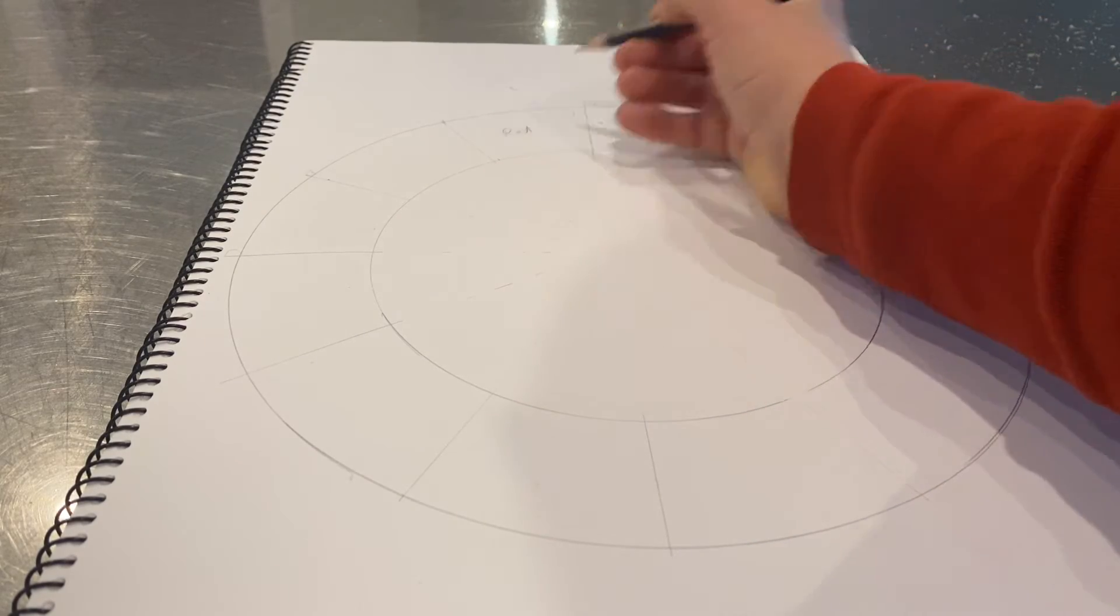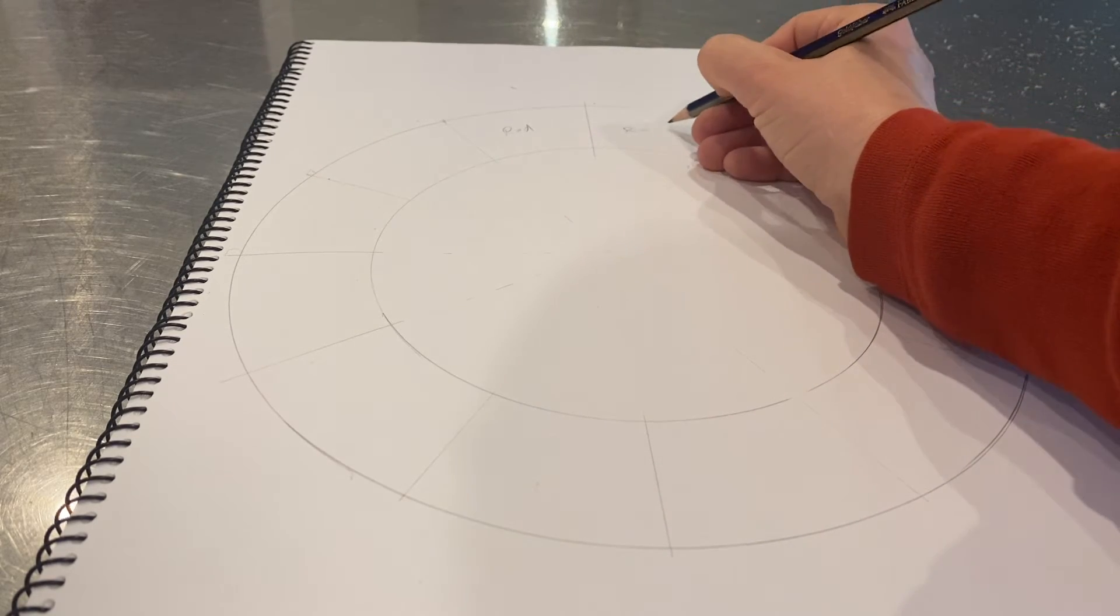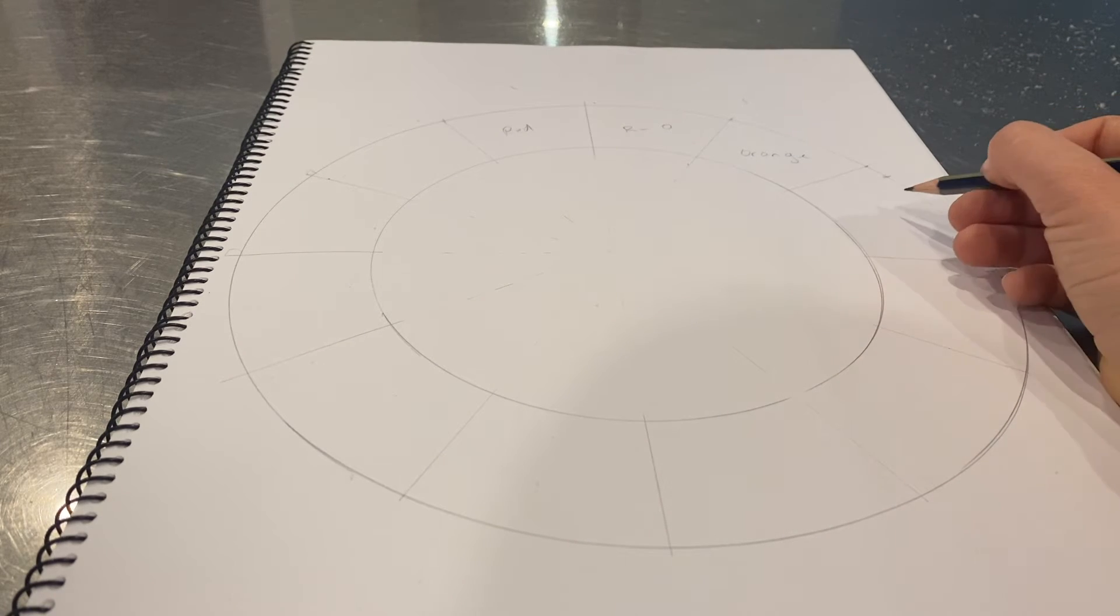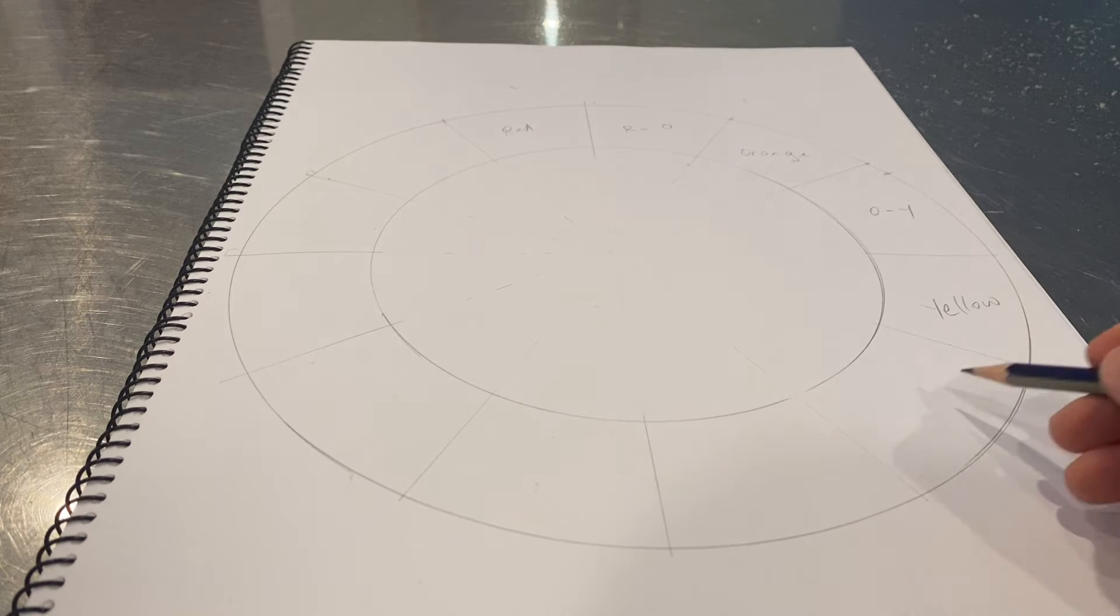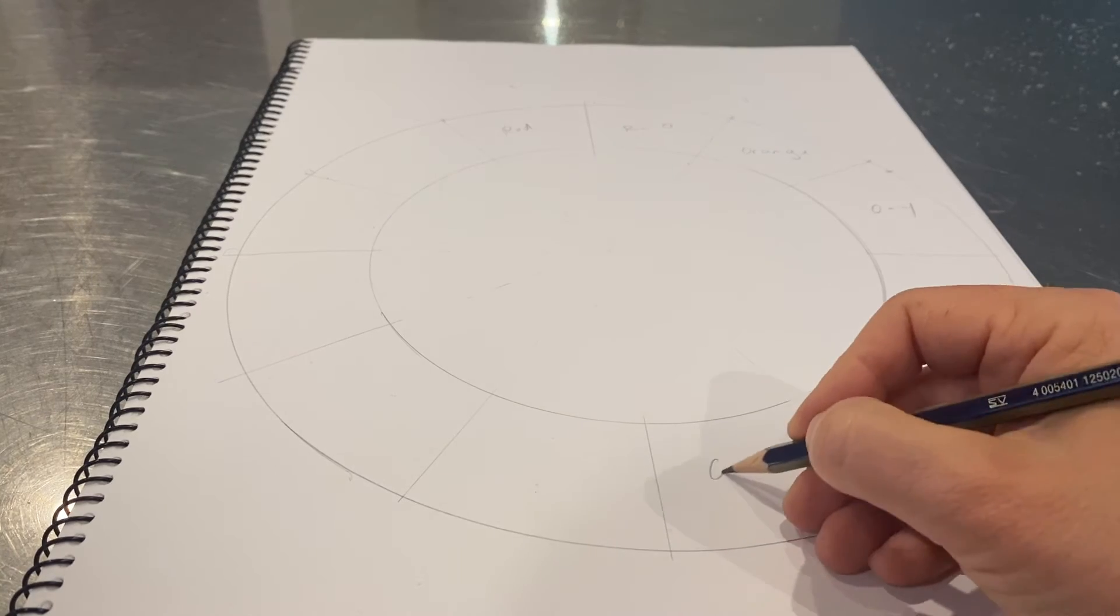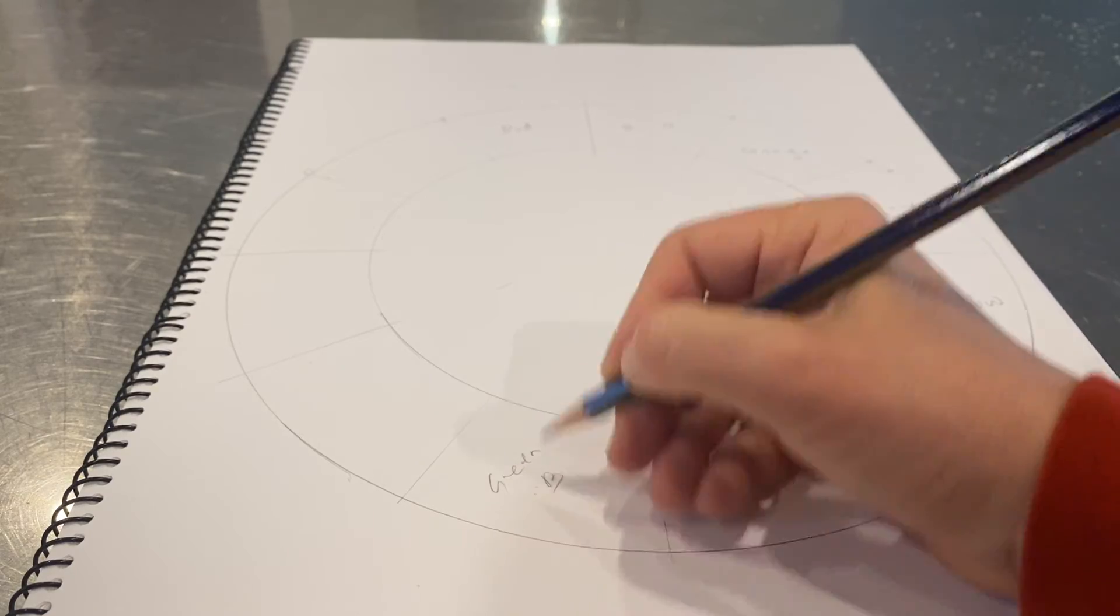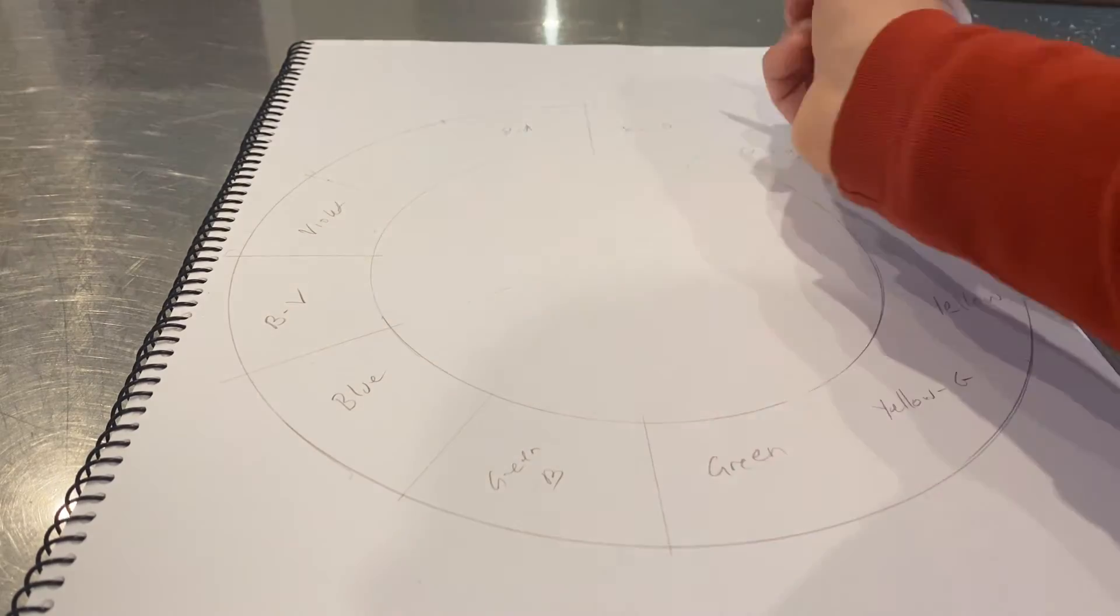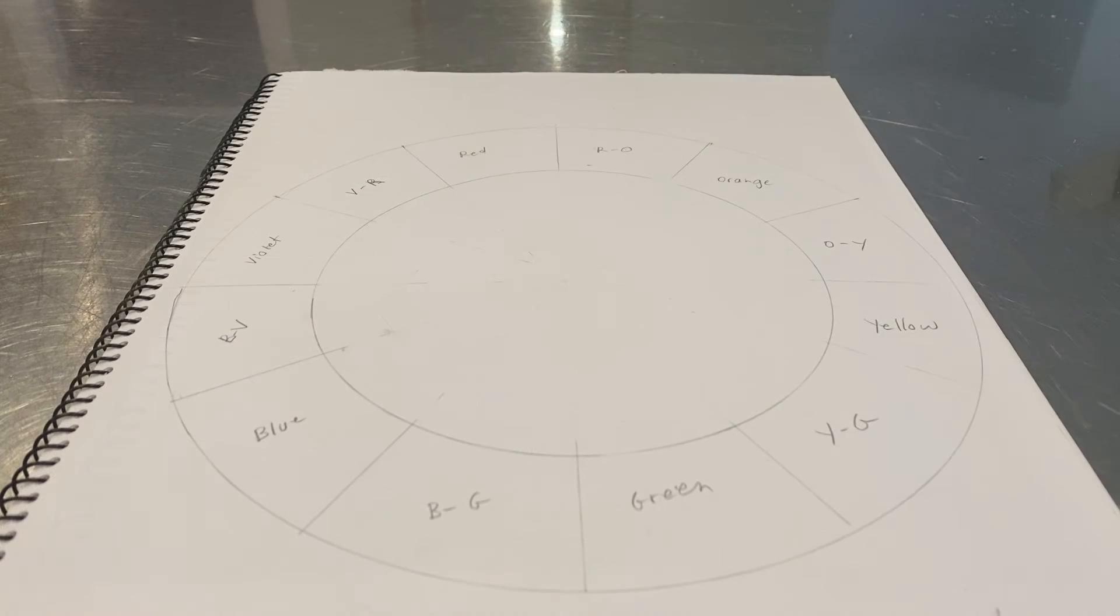Don't do it too dark. I'll just put RO for red orange, and then orange, then orange yellow, yellow, yellow green, green, green blue, blue, blue violet, violet, and red violet. That's going to guide me.